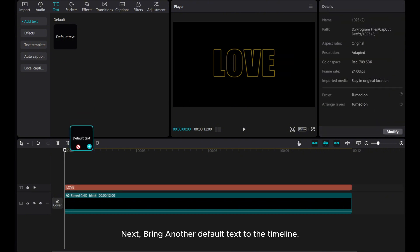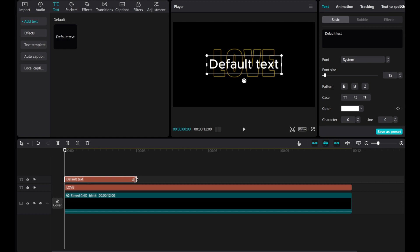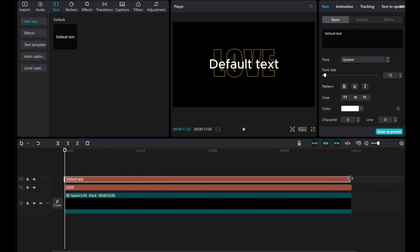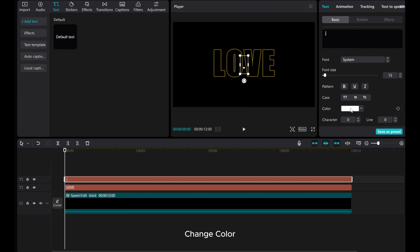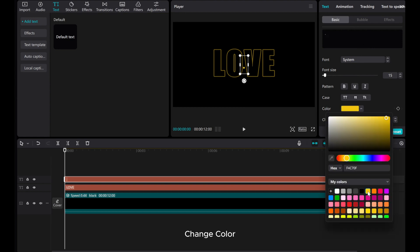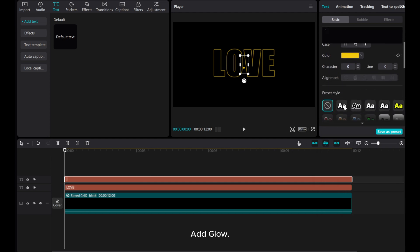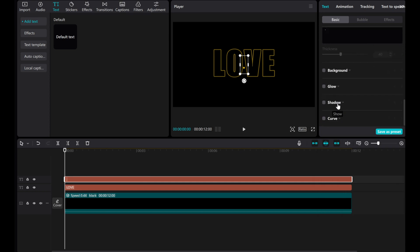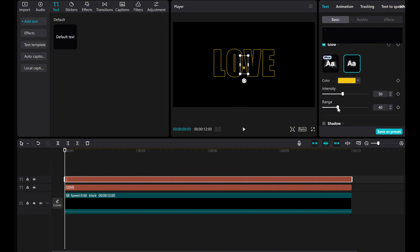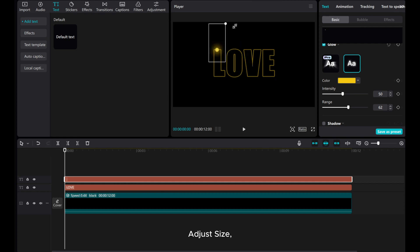Next, bring another default text to the timeline. Type a dot and change its color. Add glow, then move it above the letter and adjust its size.